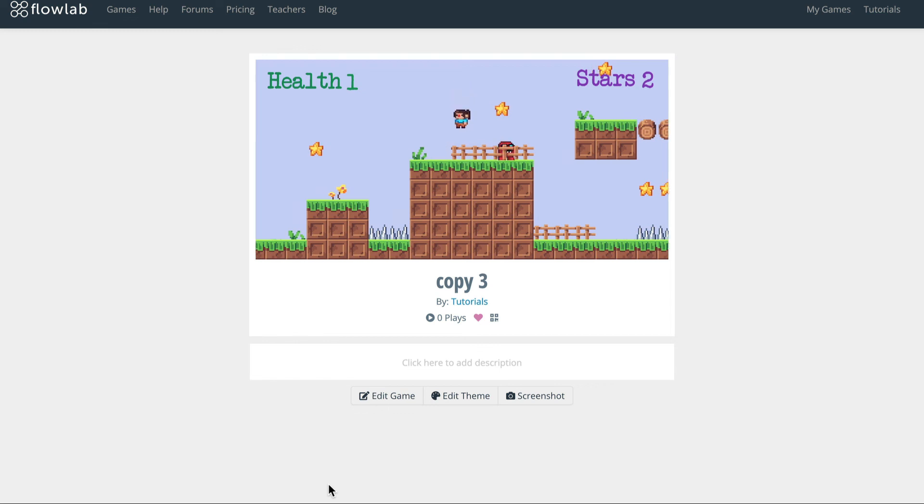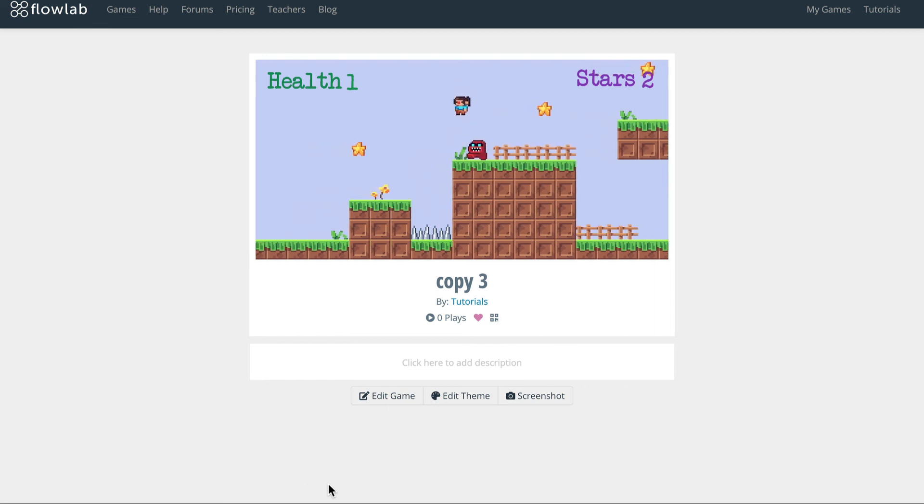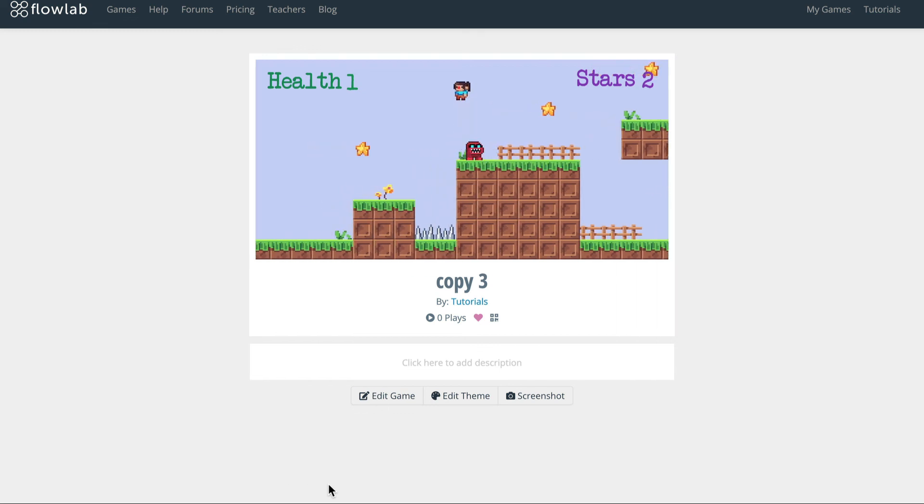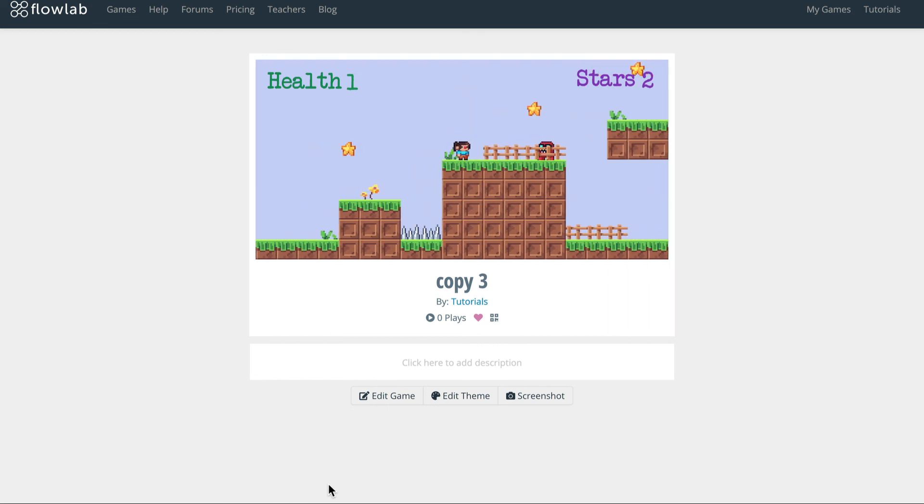Okay, the monsters are working. In the next video, we'll tidy up our logic and add some projectiles. Thanks for watching.